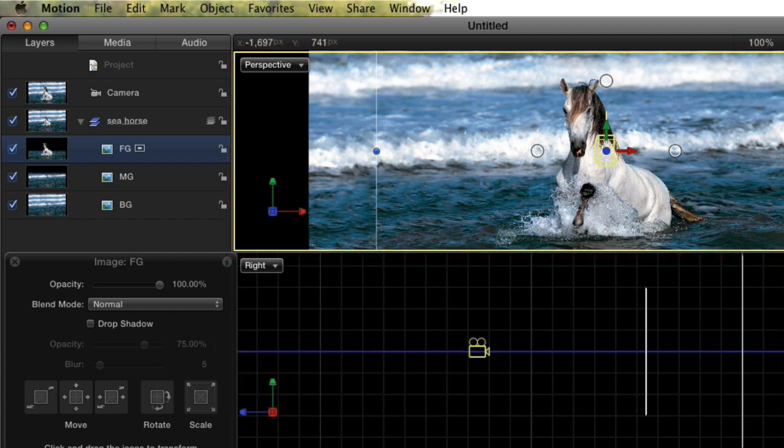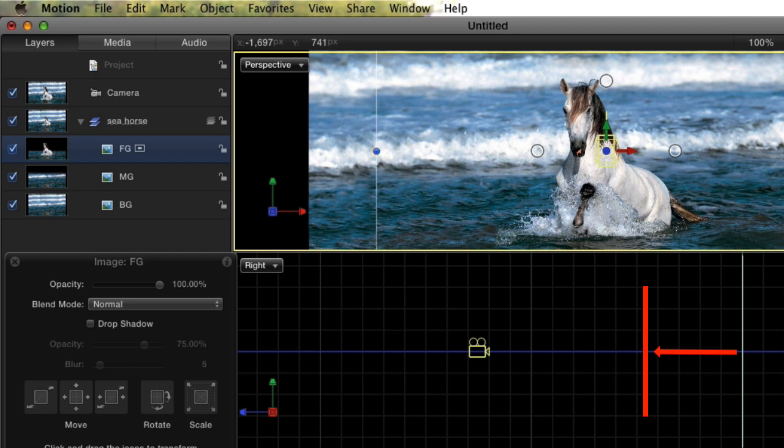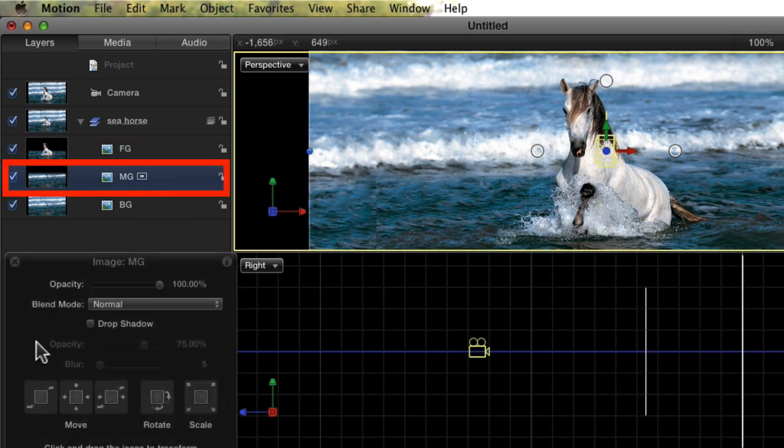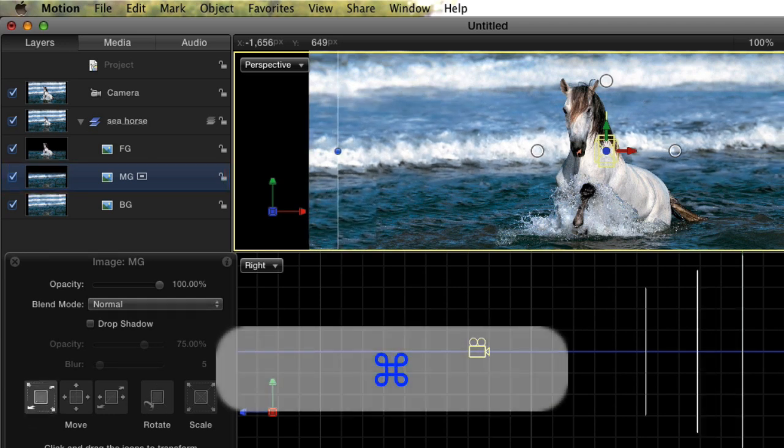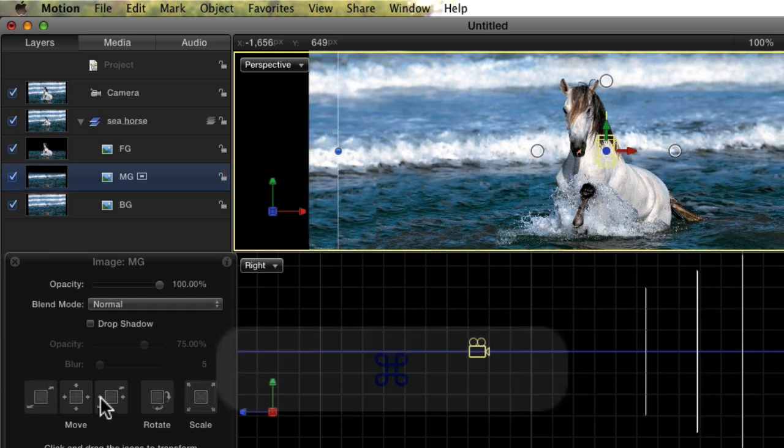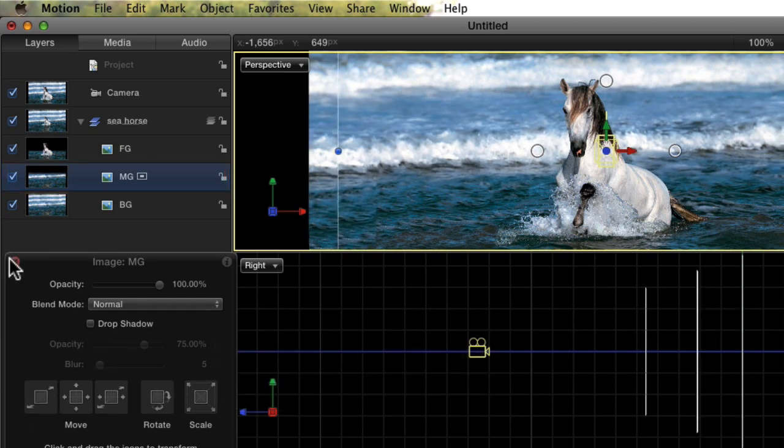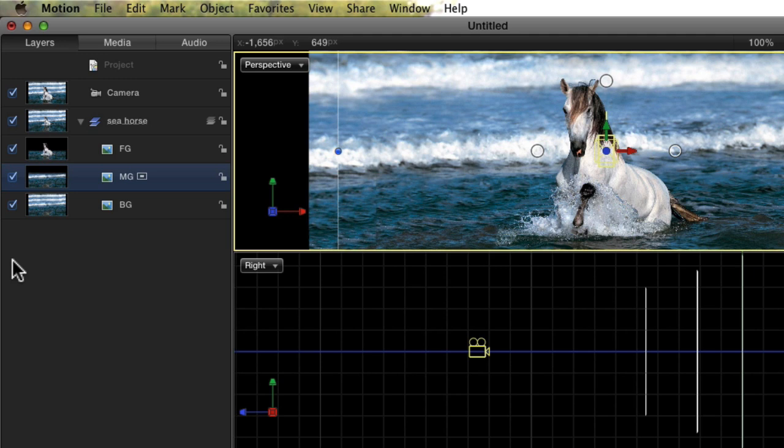So let's get back to positioning the foreground layer. Move the layer to wherever seems like the right distance. Experience over time will help with this. Do the same with the middle ground layer, putting it, where else, in the middle. I'm getting rid of the HUD now, just to get it out of the way.